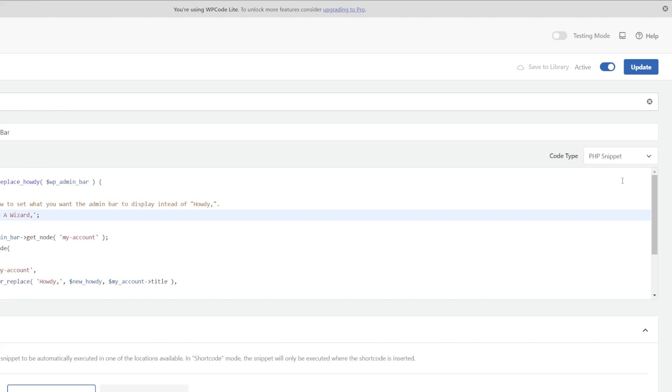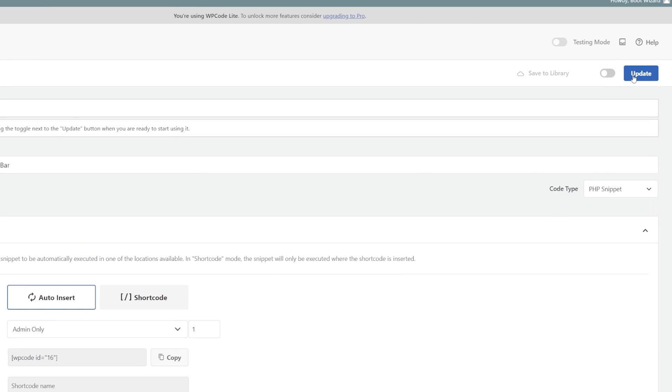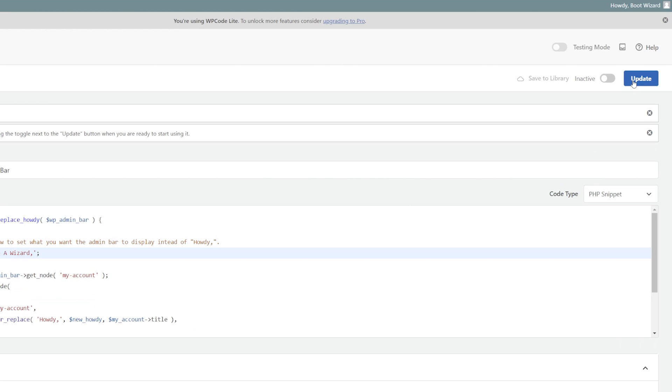Essentially, have a bit of fun and put in there whatever you should please. If you don't like it and you want to go back to howdy, that's no big deal. Just make it inactive, update it again, and you're back to howdy.